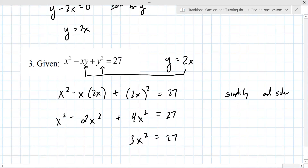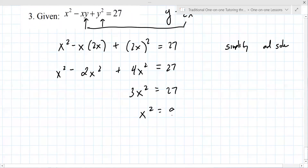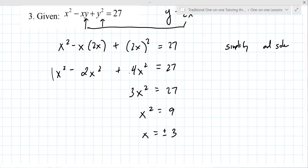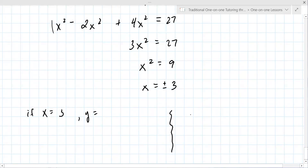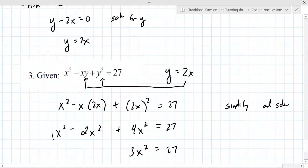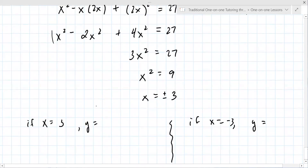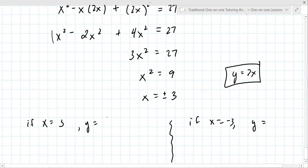So x equals plus or minus 3. There are two solutions. If x equals 3, use y equals 2x to get y equals 6. If x equals negative 3, y equals negative 6. So there are your ordered pairs: (3, 6) and (−3, −6). It's usually a nice number at this point in the class — they're not emphasizing your ability to do algebra, so if you don't get a nice number, question yourself.